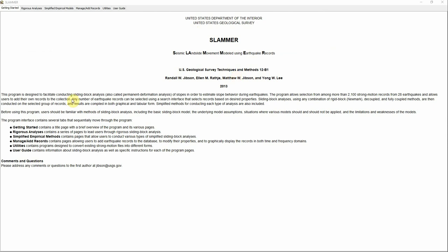SLAMR is a software you can use to run sliding block analysis, also called permanent deformation analysis of slopes, to calculate or estimate slope behavior or Newmark displacement during an earthquake or any ground motions. It's a very simple and straightforward software, so I'm just going to go through it and show you how to estimate the displacement.